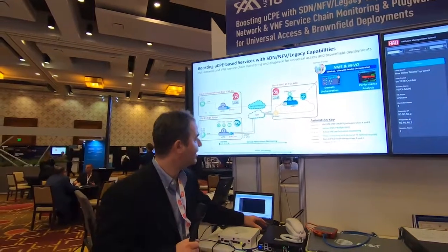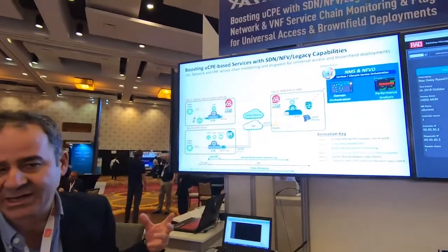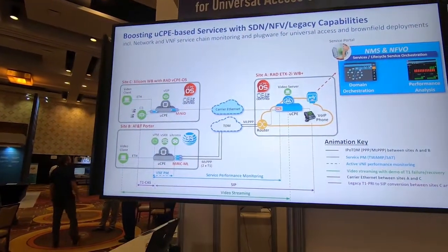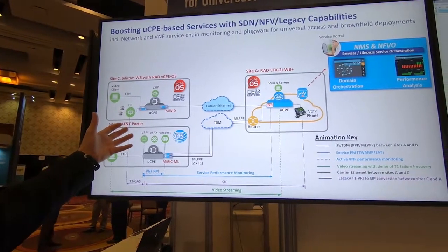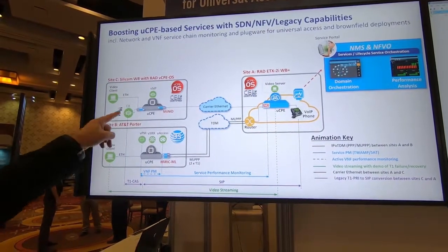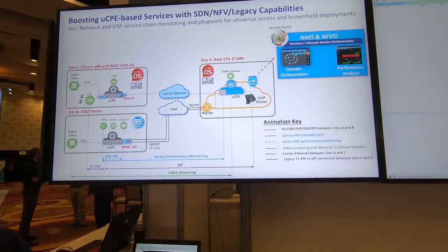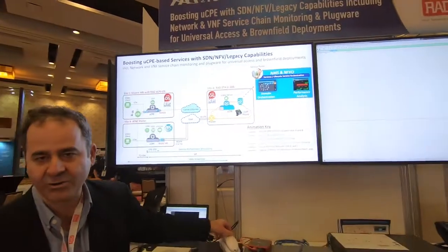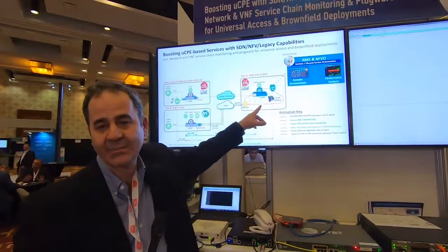In legacy environments, a lot of enterprises still have traditional PBXs with perhaps T1 PRIs or T1 CAS type signaling. We're showing that by plugging in a T1 SFP here we can use a legacy PBX and if we go off hook on this legacy PBX we can have a Voice over IP call.